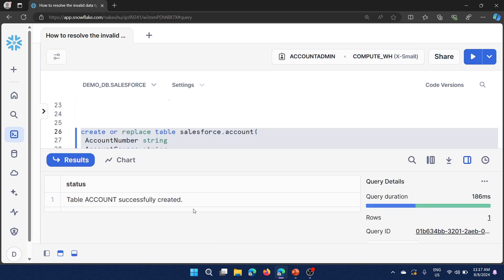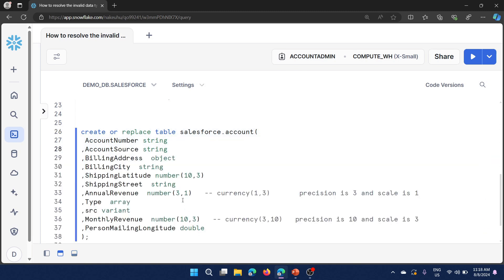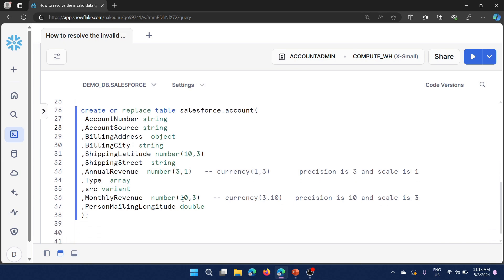This time: table account successfully created! The fix is simple — the key point is that if you have 300 columns and 10 of them use the currency data type with the Salesforce argument order, forgetting to swap them will cause this kind of error. That's why I made this video.